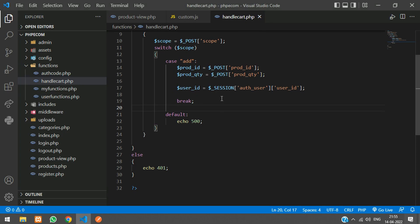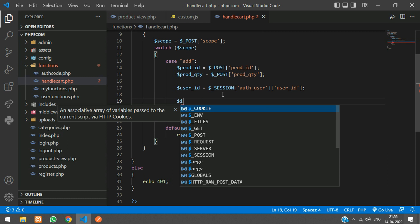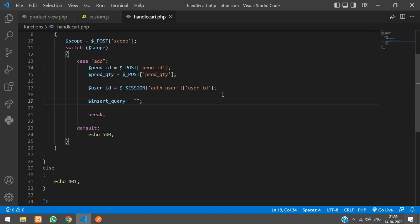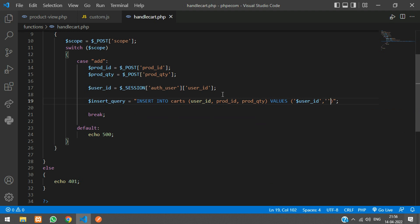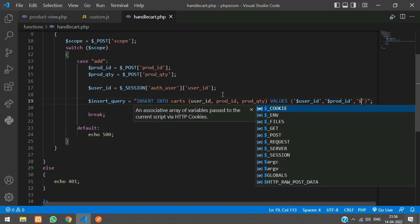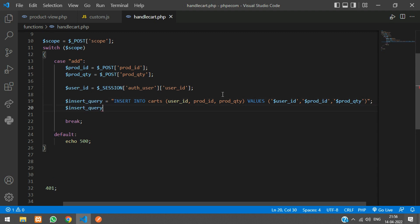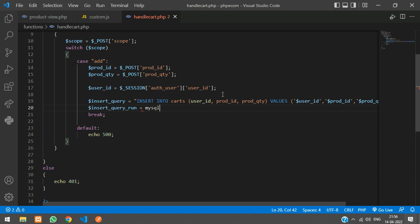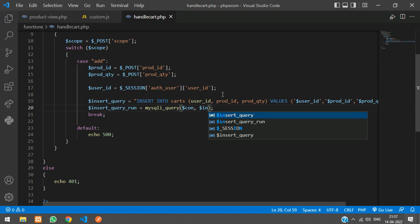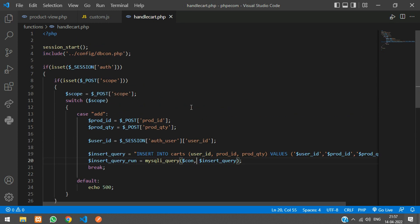Now write the insert query: `$insert_query = "INSERT INTO carts (user_id, prod_id, prod_qty) VALUES ('$user_id', '$product_id', '$prod_qty')"`. Then run it with `mysqli_query($con, $insert_query)`. The `$con` connection comes from dbcon.php. If the query runs successfully, echo 201 (record created), otherwise echo 500.